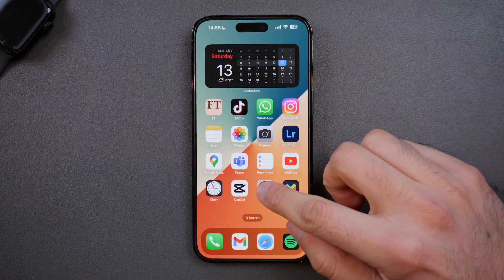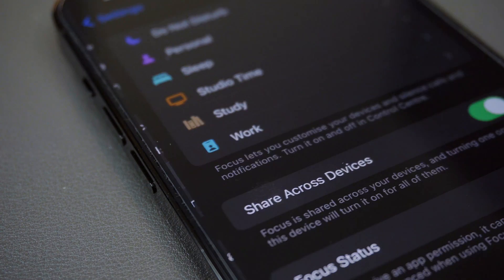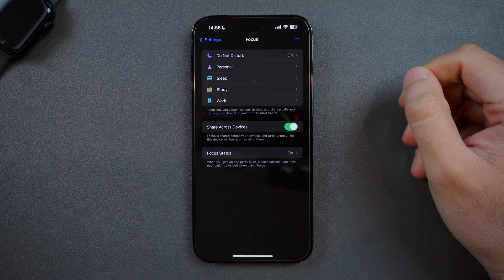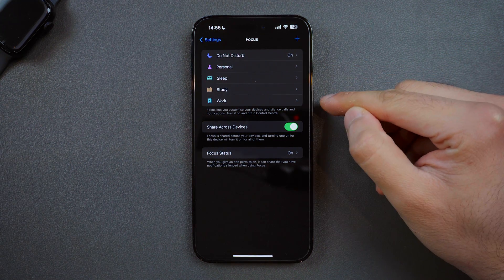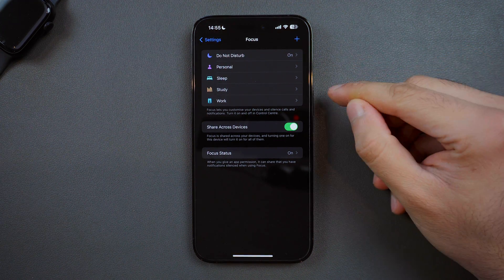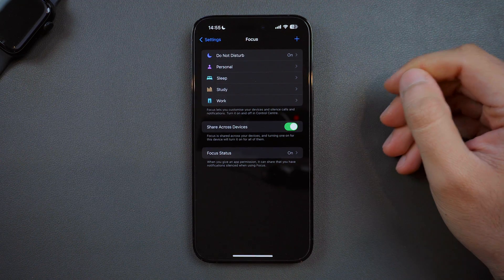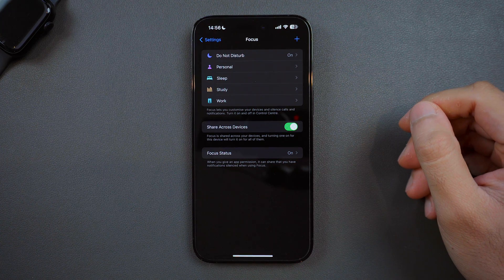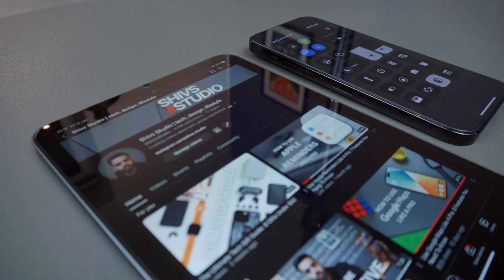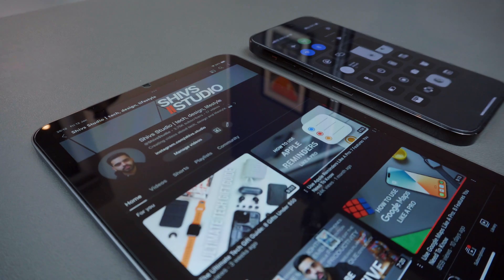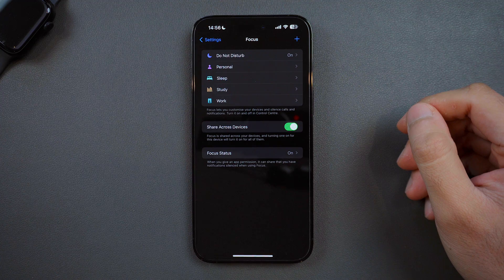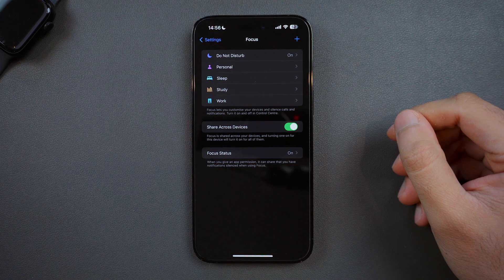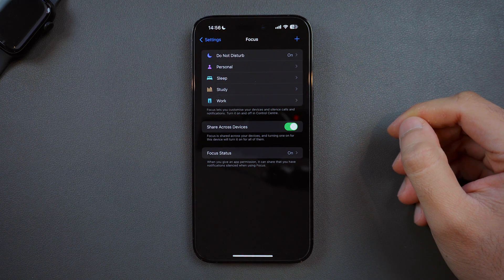We'll start in Settings and then select Focus, which shows four default options: Do Not Disturb, which pretty much turns off all of your notifications, Personal, Sleep, and Work. I've also added a custom focus mode, which I'll show you how to do in a minute. You've then got the option to share your focus mode across your devices, so when you activate a focus mode it will activate across all of them. And lastly, the Focus Status, which lets certain apps share to other people that you have notifications silenced when using a focus mode.